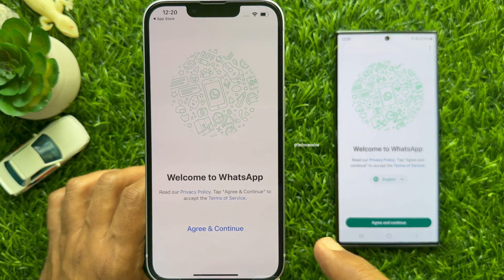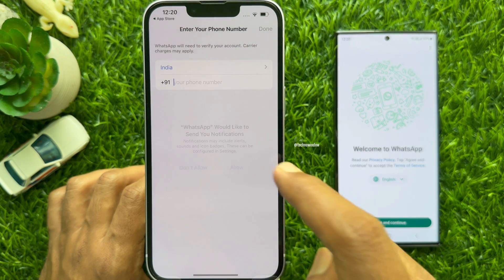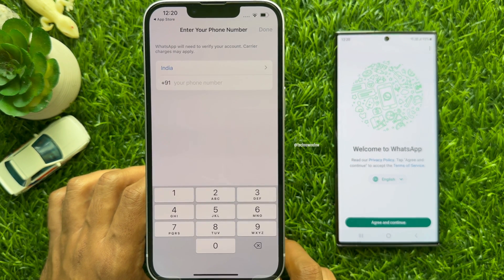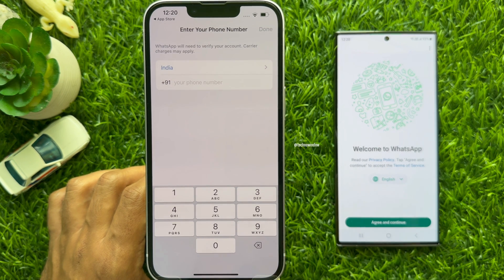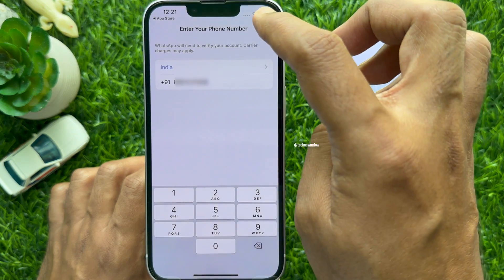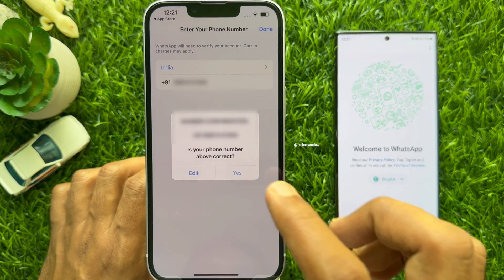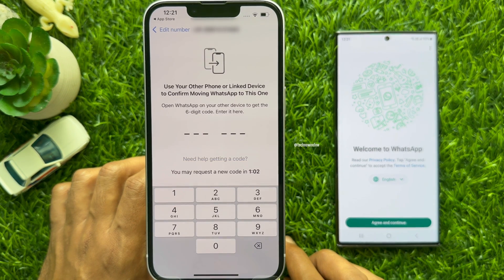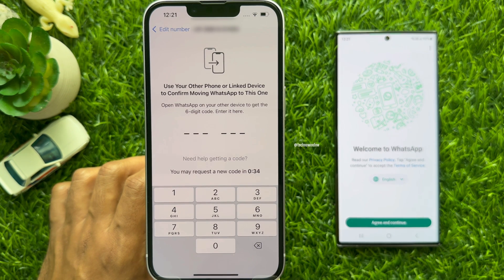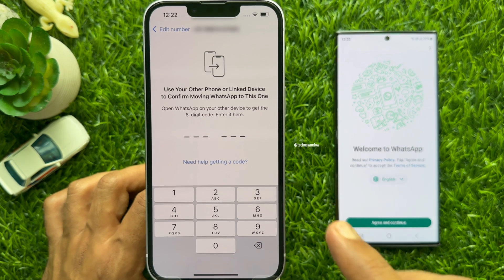When WhatsApp is installed, tap Open. Tap Agree and Continue on iPhone. Now tap Allow and enter your phone number to set up WhatsApp. Enter the phone number that you are using in your Android phone. Type your phone number and tap Done on top right. Verify your phone number — tap Yes. Use your other phone or linked device to confirm moving WhatsApp to this one. If you do not receive any verification code, wait 30 seconds and tap Need Help Getting a Code.